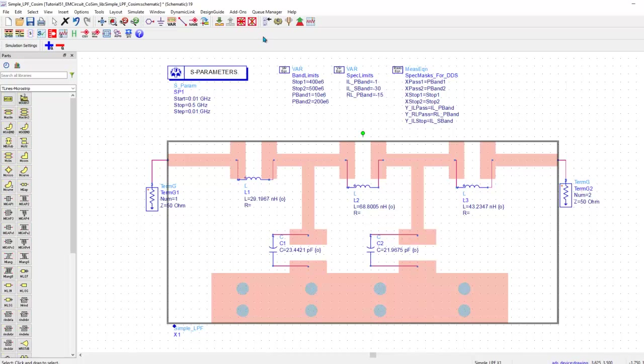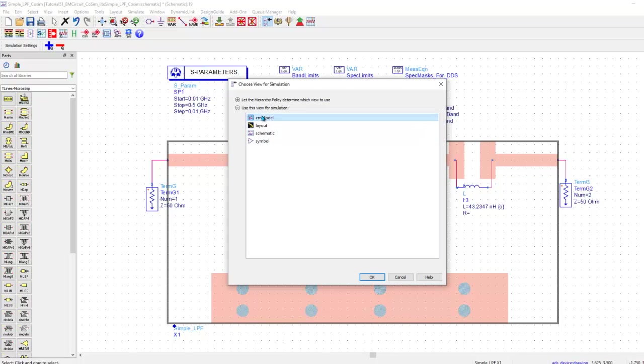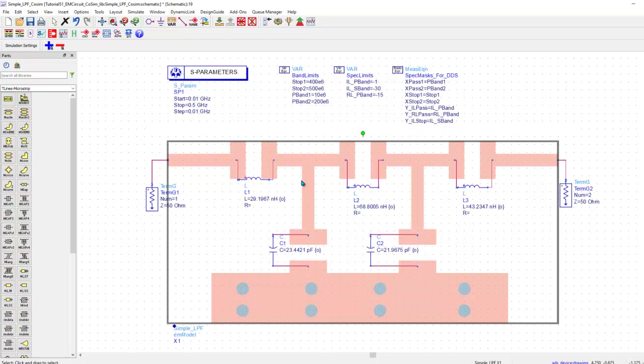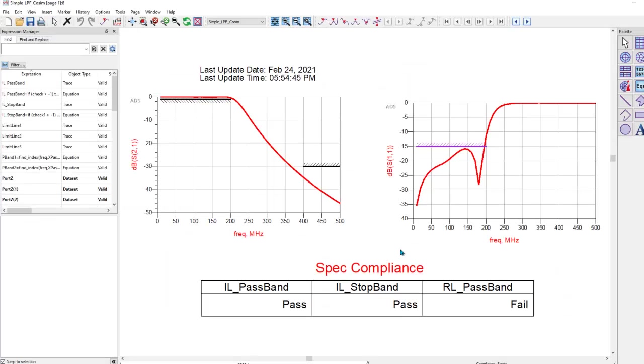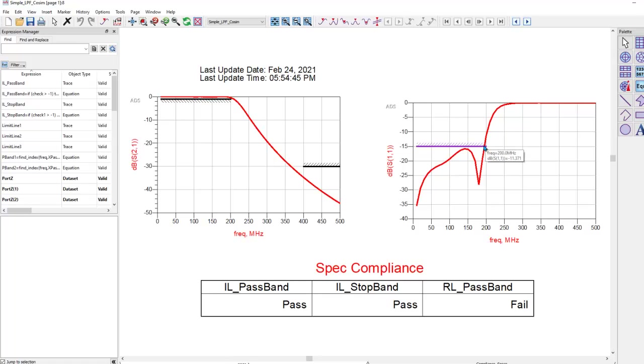Before you proceed for any EM co-simulation, you can select the layout component. Go to choose view for simulation and make sure you select EM model. Otherwise, you will get some error when you perform analysis. So, once we select the right EM model view, we can go ahead and simulate the combined result of our EM data which is basically the layout parasitics and the coupling effect plus the circuit elements will be shown to us. And here you can see while the insertion loss or the transmission response is largely okay, but we do have a failure in return loss at the upper band edge due to the slight performance shifting introduced by the layout parasitics or the coupling.